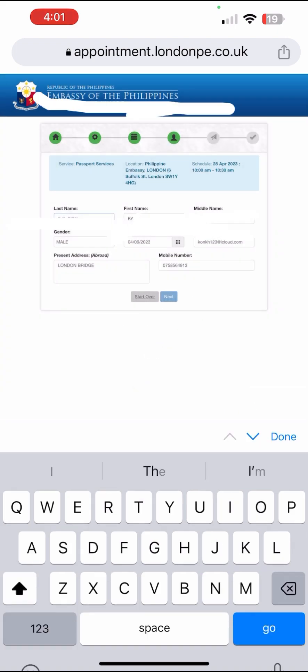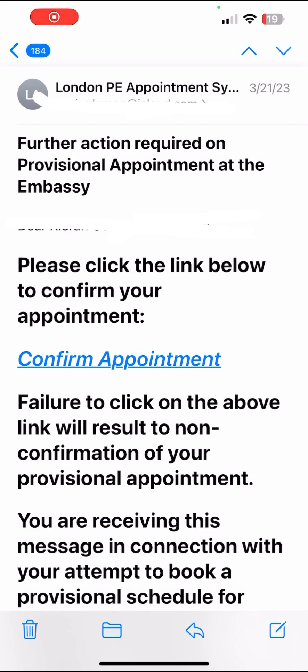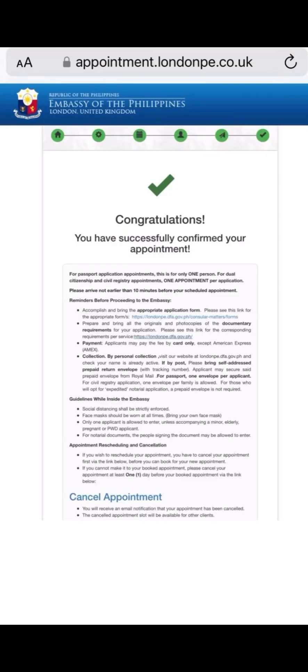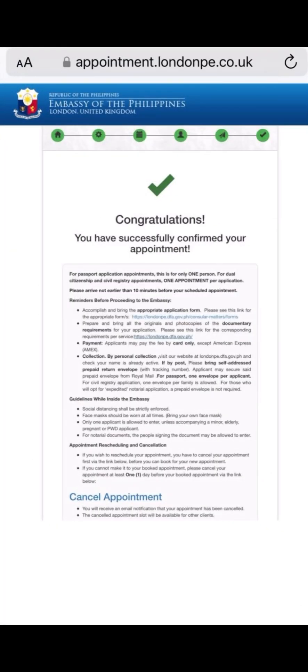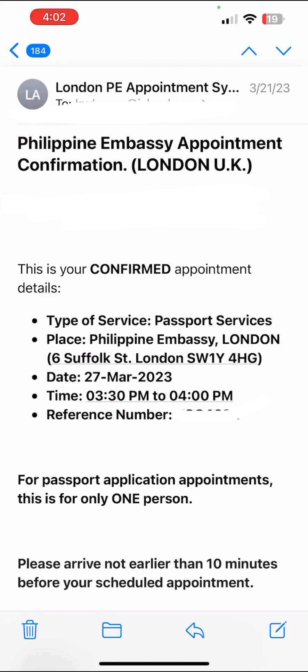After you click Submit, you will receive an email for the London appointment — just click Confirm Appointment. You will then receive a congratulations message and another email for final confirmation that your appointment is confirmed. That's it — I hope you learned something from my video, and I'll see you in the next one!